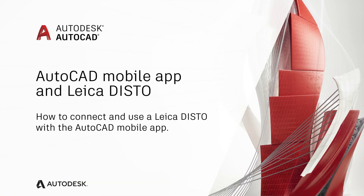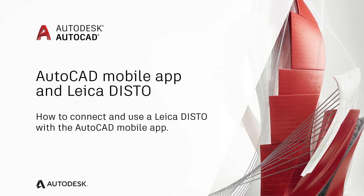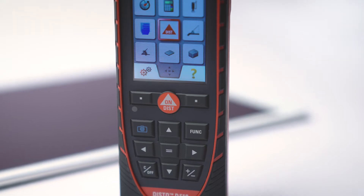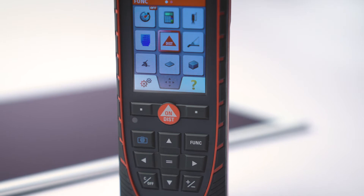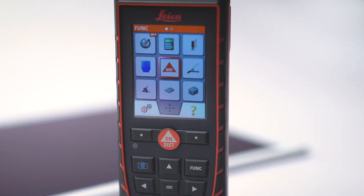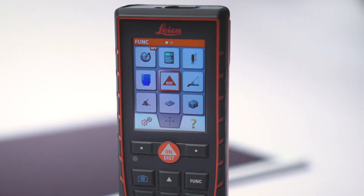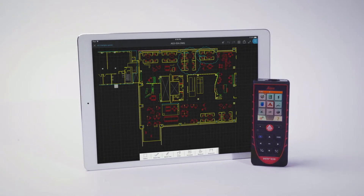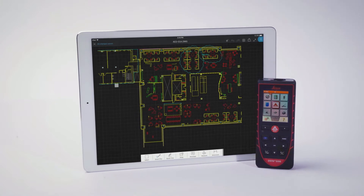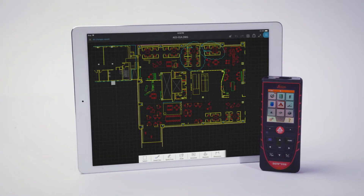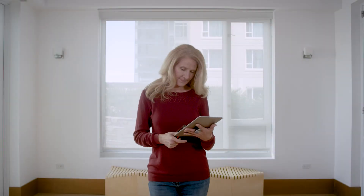With the AutoCAD mobile app you're able to draft or update drawings by taking accurately measured dimensions straight from your Leica Disto. It's as simple as taking measurements like you normally would and you'll find your drawing is automatically updated. Let's get started.